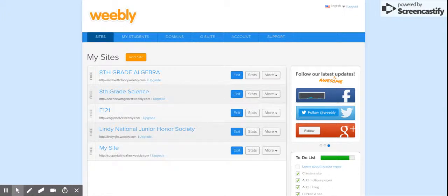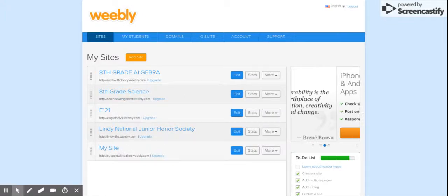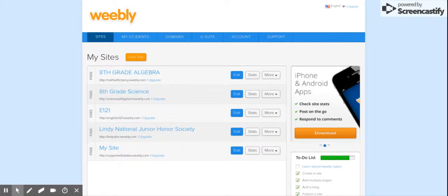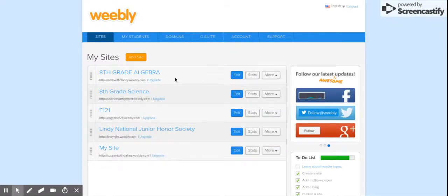You will see a list of the websites you've created — these are the ones I've created. If you've never created one, you're not going to have anything there. But once you do, this is where you would go to edit your site, look at your stats, share it out, and things like that. To get started, click 'Add Site'.